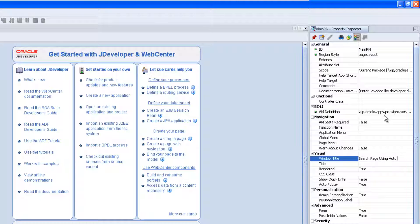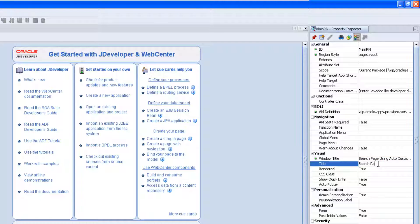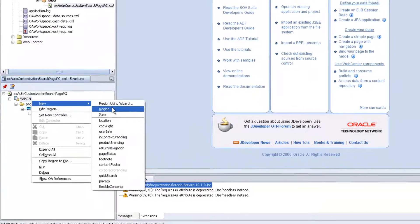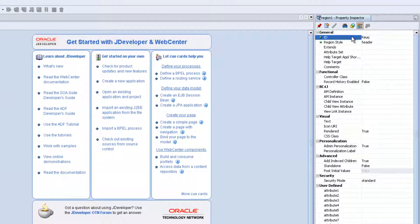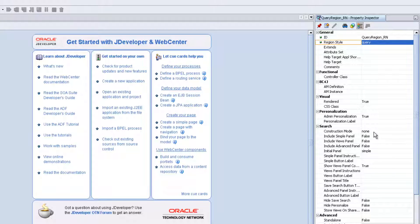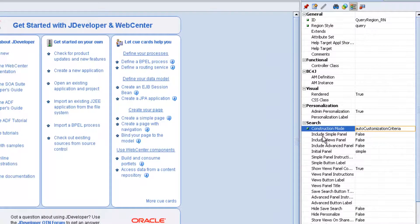Give the window title: Search page. After customization, we need to create another region of style Query.